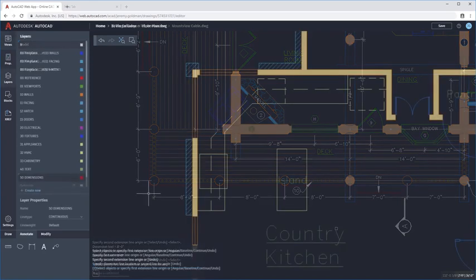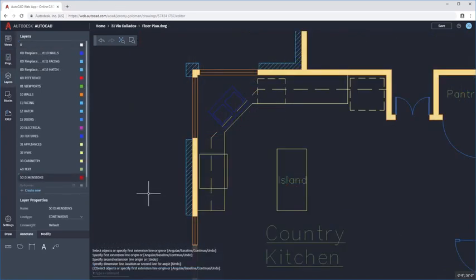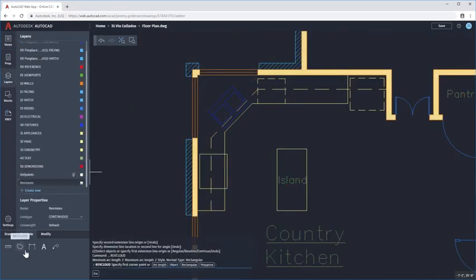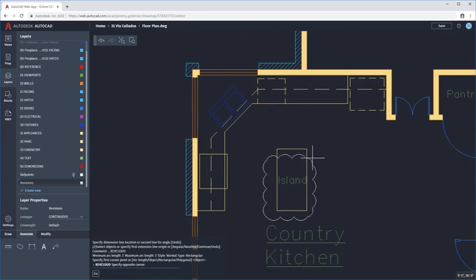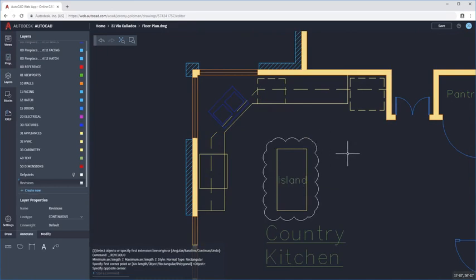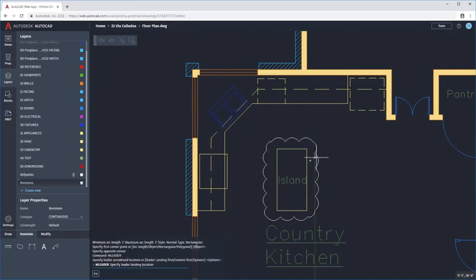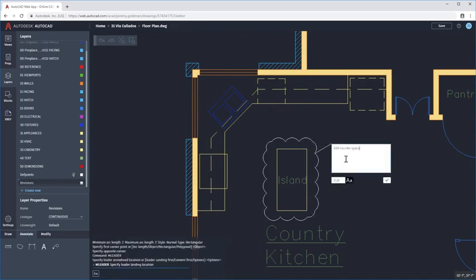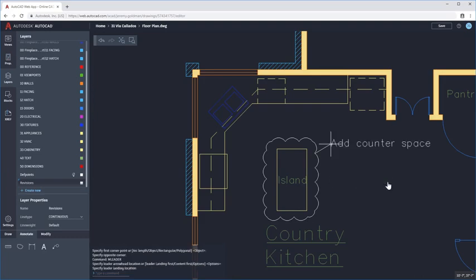You can use basic annotation commands and 2D drafting and editing commands to make edits and modifications right in your browser. Choose from the list of commands in the side panel, or enter commands using the command line.